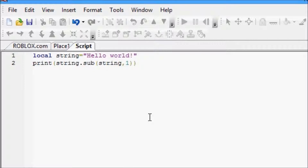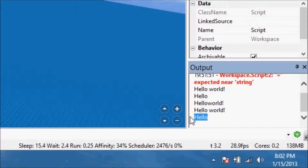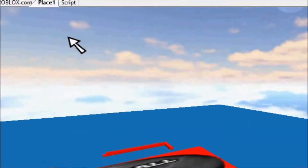Now if you do supply the third parameter, the third parameter is how many characters after your start point, including your start point, do you want. So we just want to print 'hello' right now, so we're going to put five — because if you look at 'hello': one, two, three, four, five. Hello is five characters, it starts at one, so we'll put one comma five. I'll click start and we'll get 'hello', just like we wanted to.